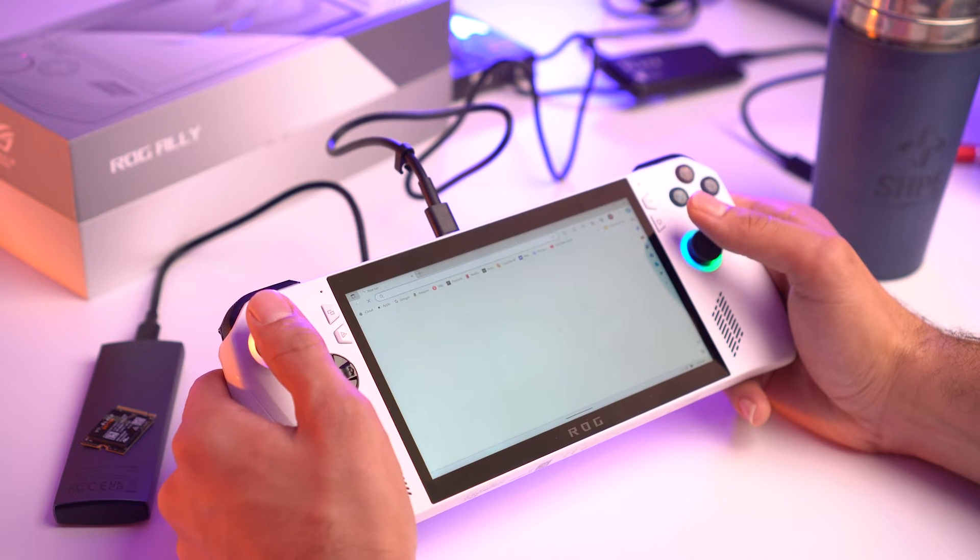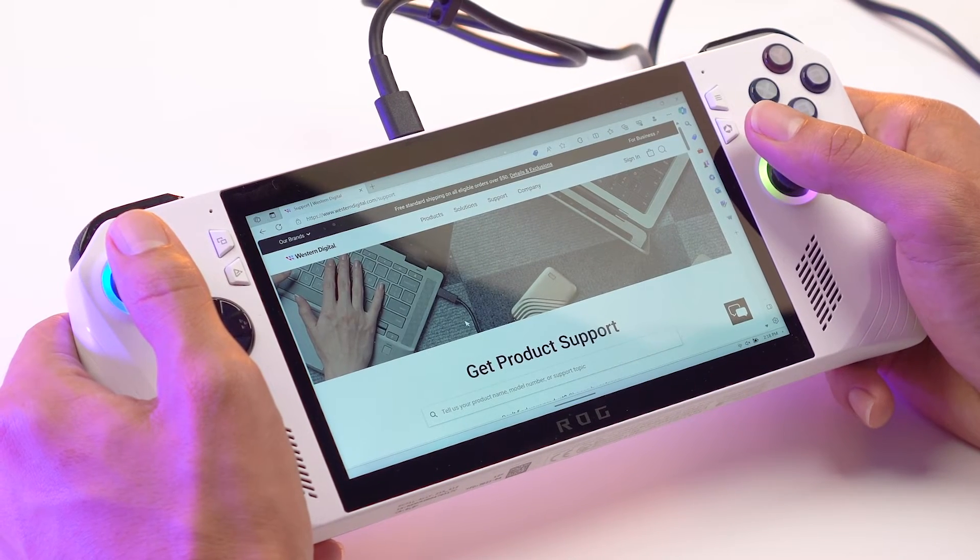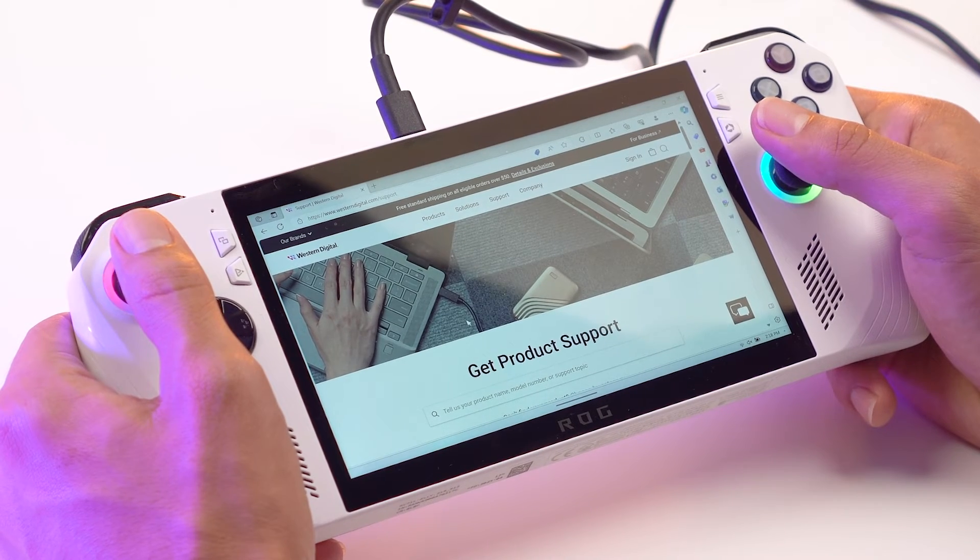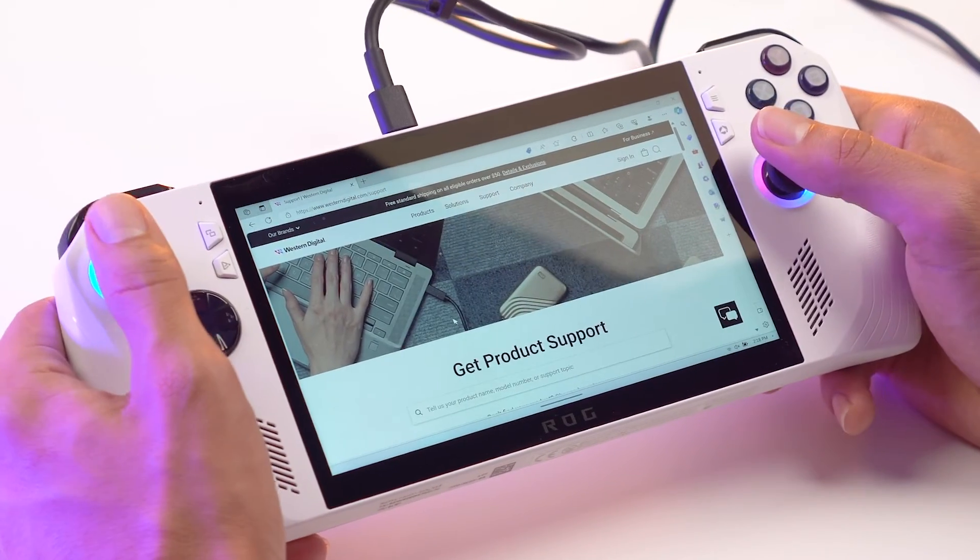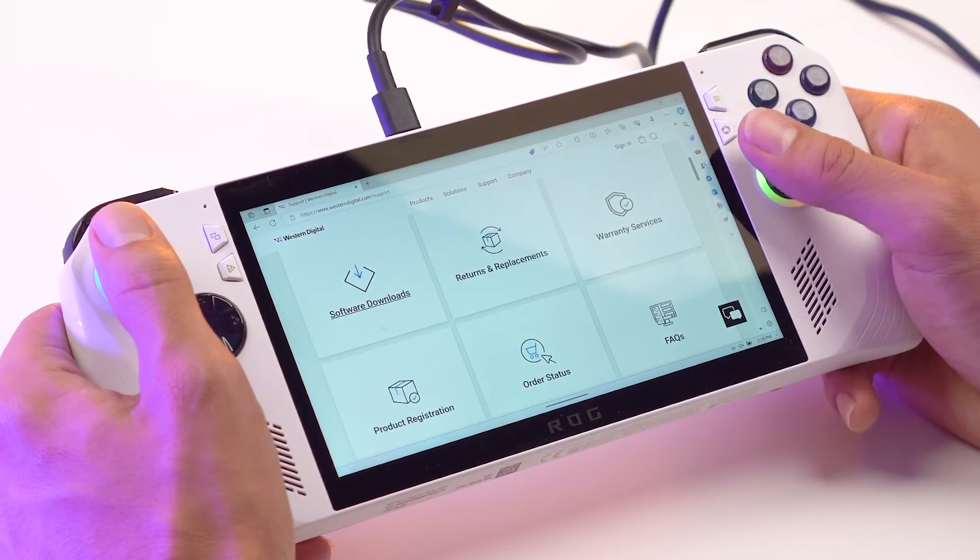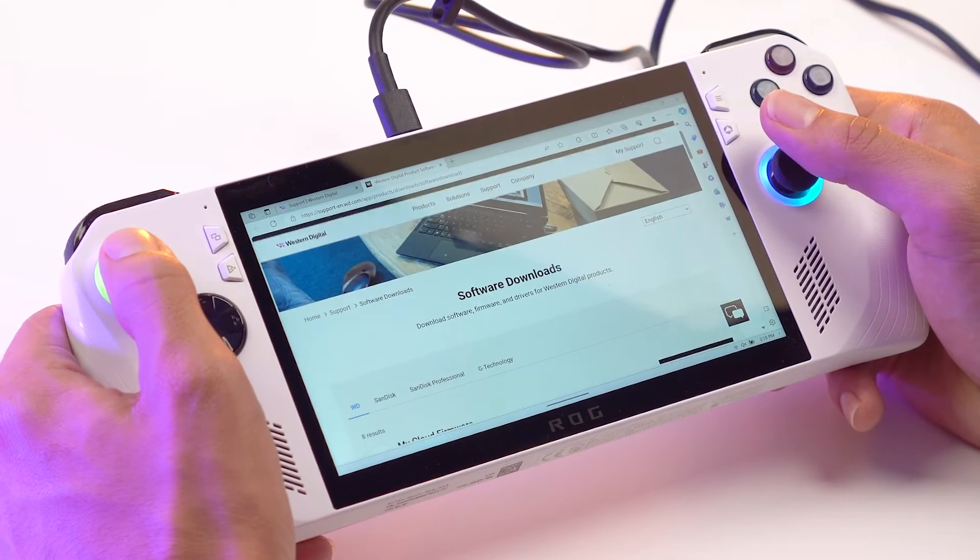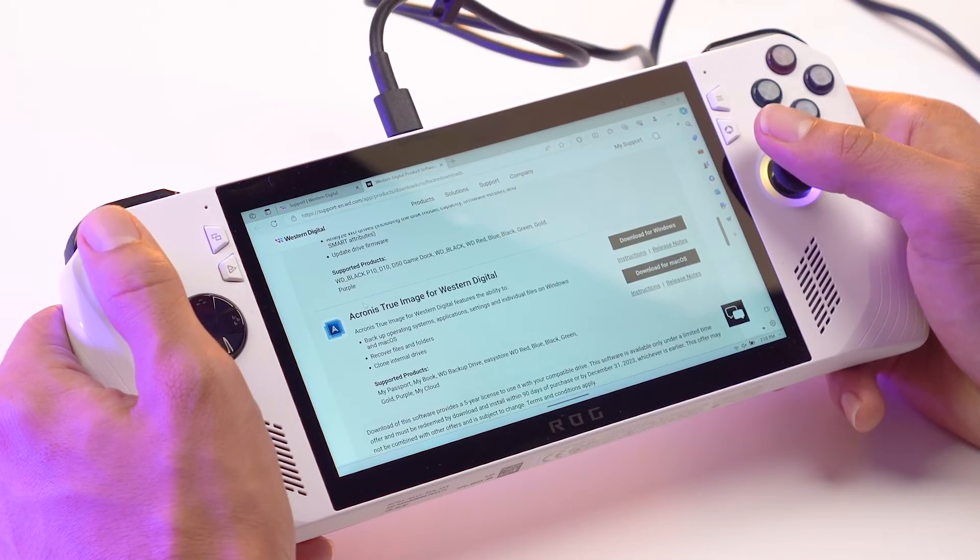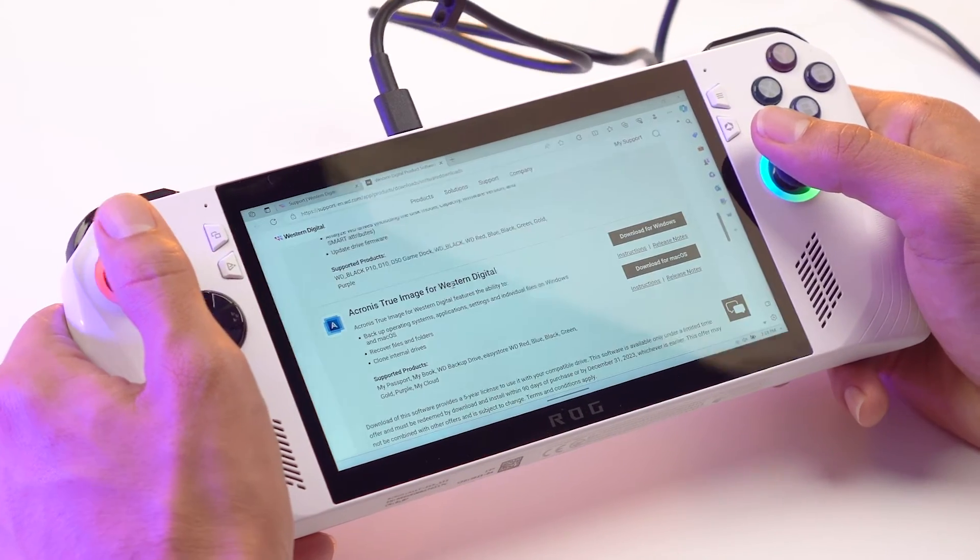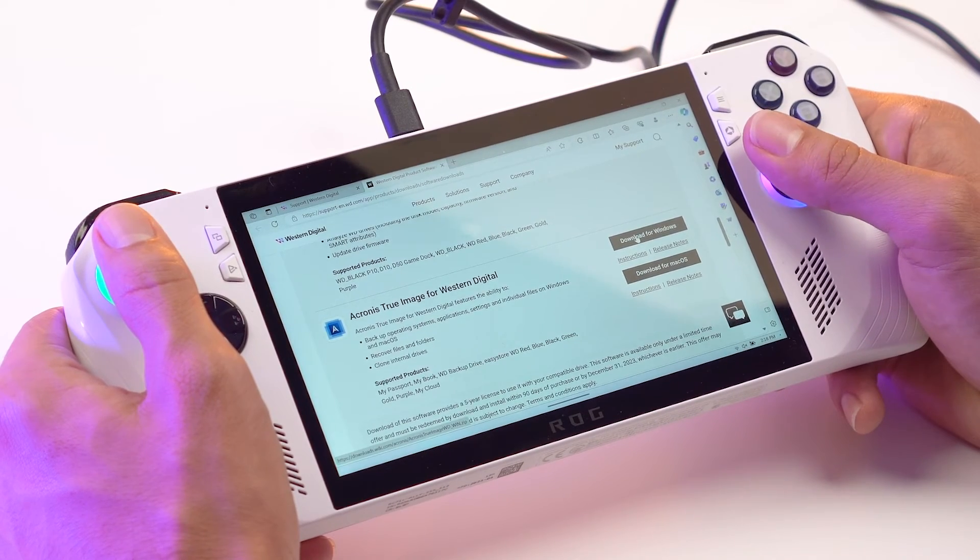Now that you've disabled BitLocker, it's time to download the Acronis software. Open up your browser and go to the Western Digital Support page. You can do this by Googling Western Digital Support or going to westerndigital.com/support. Here on the main page, scroll down and go to Software Downloads. After the page opens up, you're going to look for Acronis True Image Software for Western Digital. This comes free because you bought a WD Black SN770M. So go ahead and click Download for Windows.